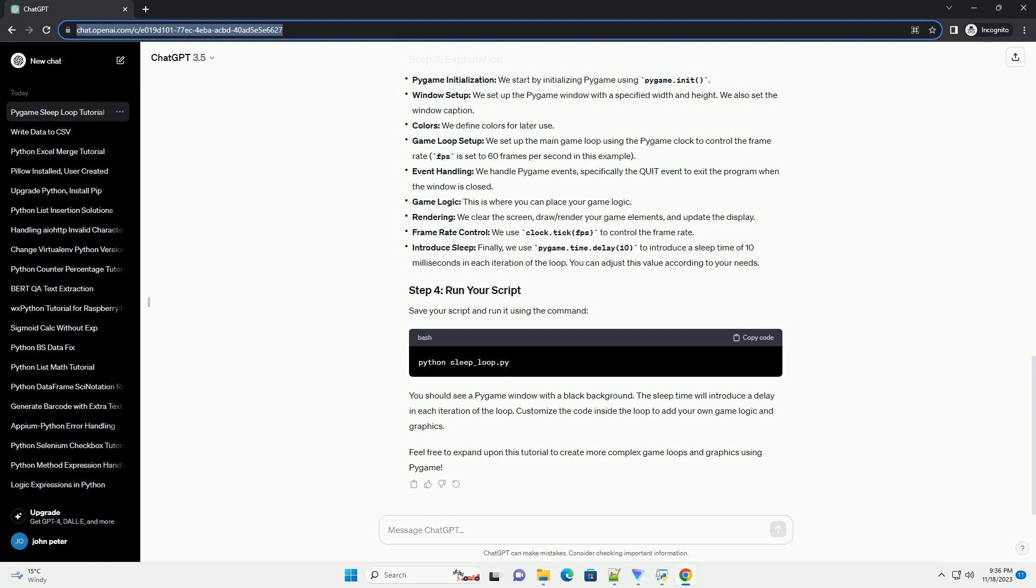Save your script and run it using the command. You should see a Pygame window with a black background. The sleep time will introduce a delay in each iteration of the loop. Customize the code inside the loop to add your own game logic and graphics. Feel free to expand upon this tutorial to create more complex game loops and graphics using Pygame.